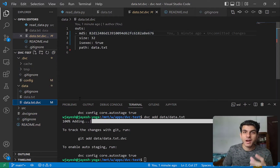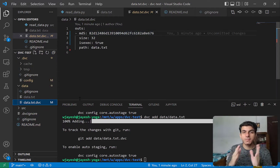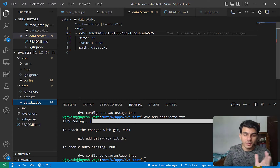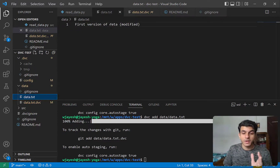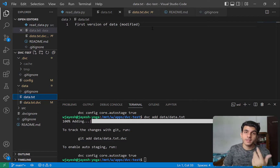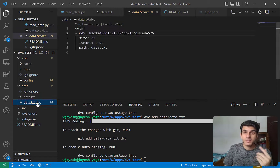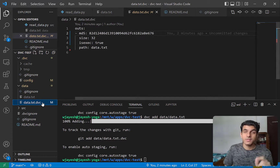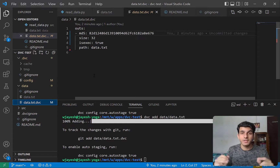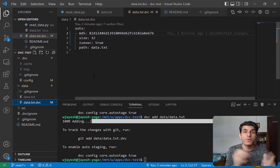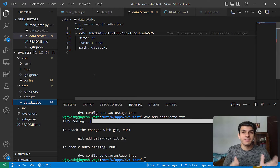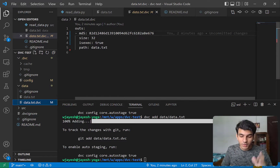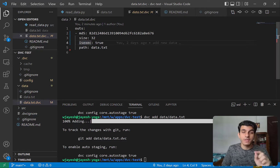One question you may have is: how do I actually move between these two different versions of data? For example, if I want to go back to the first version. That is tracked through the .dvc file. But if we didn't commit this file from the previous version, we don't know what the hash was. So every time you do dvc add, you also have to commit the .dvc file.